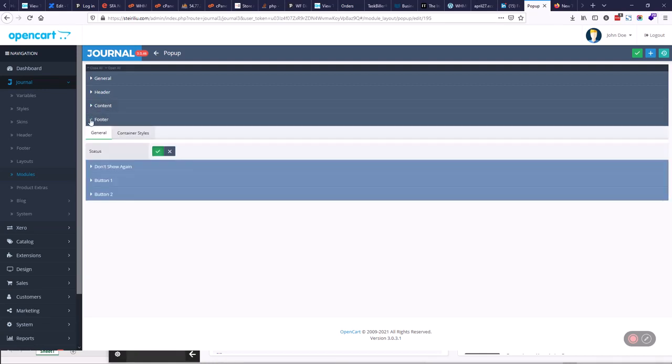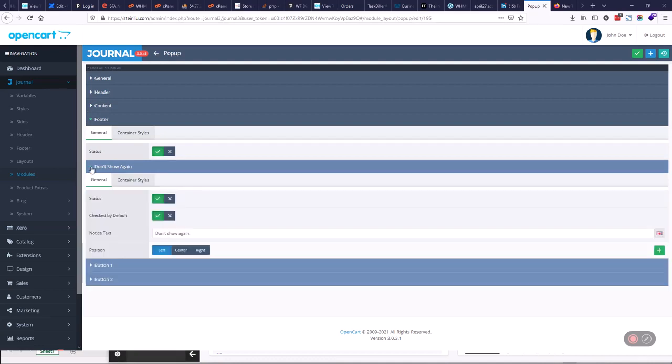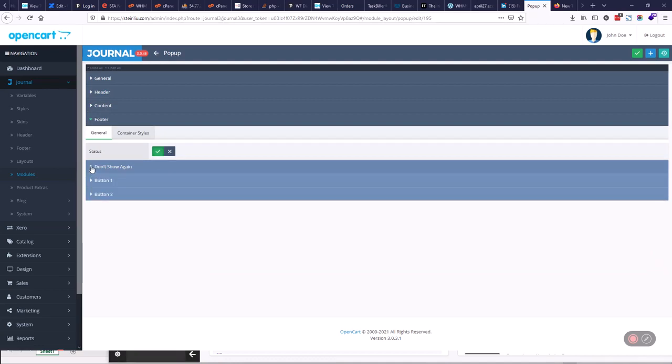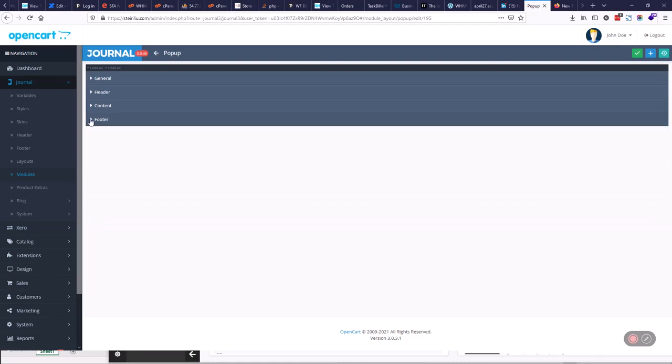And then on the footer, we have don't show again, so we have a little button that says don't show that they can put in, that they don't want the pop-up to show again, so it doesn't show up again inside in their shopping experience.